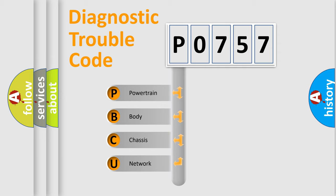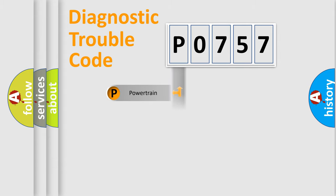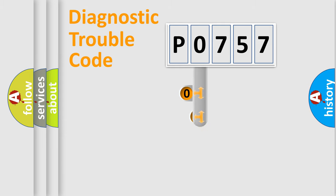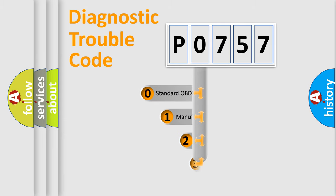We divide the electric system of automobile into the four basic units: Powertrain, body, chassis, and network. This distribution is defined in the first character code.